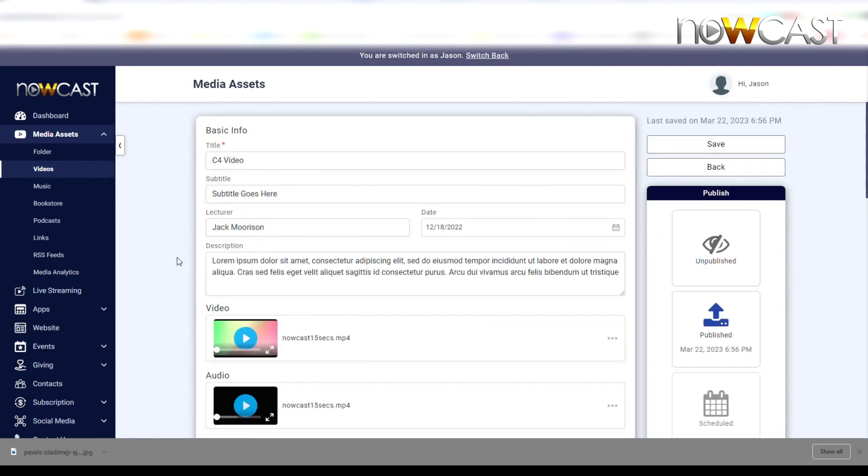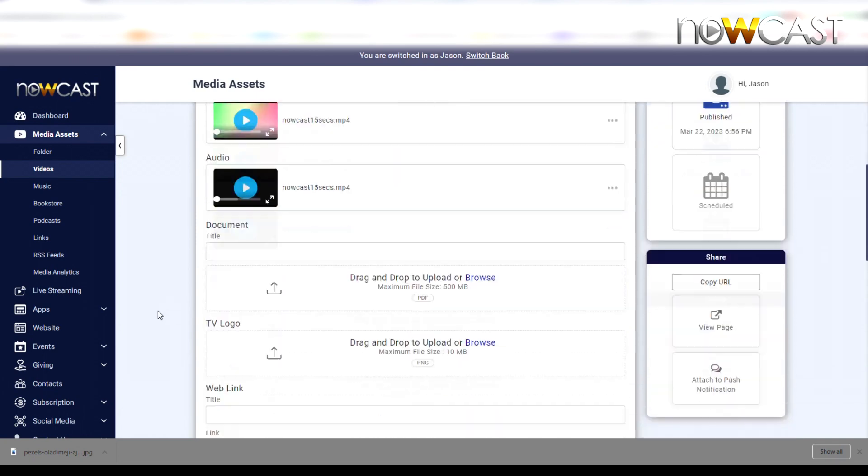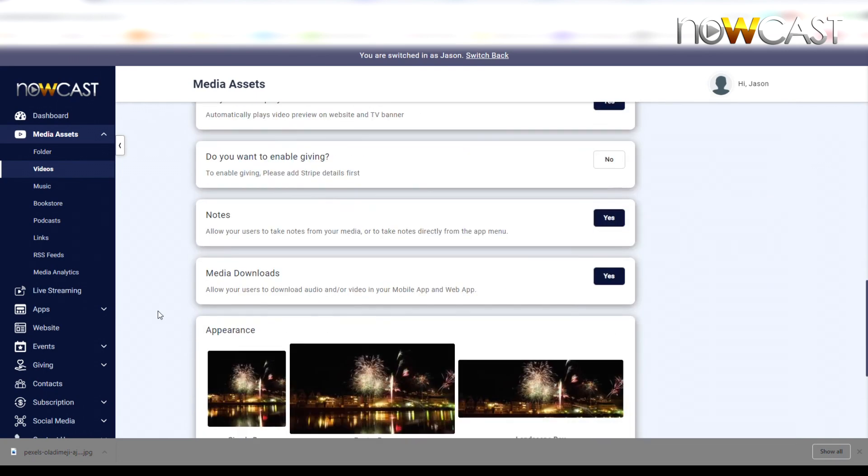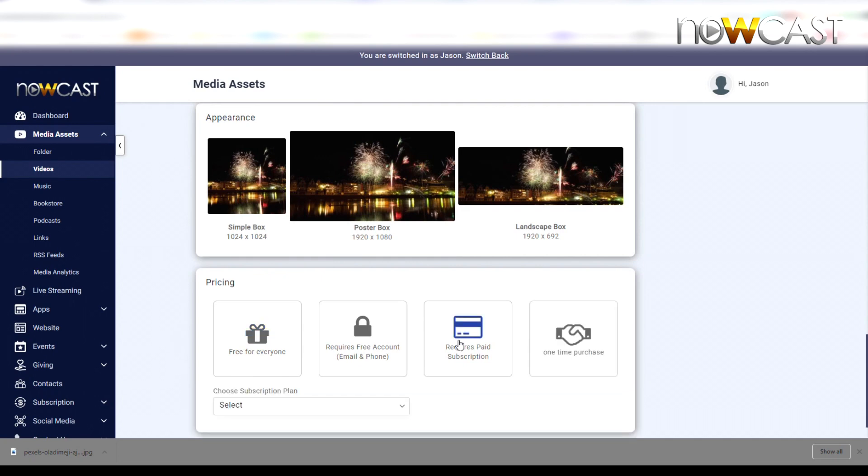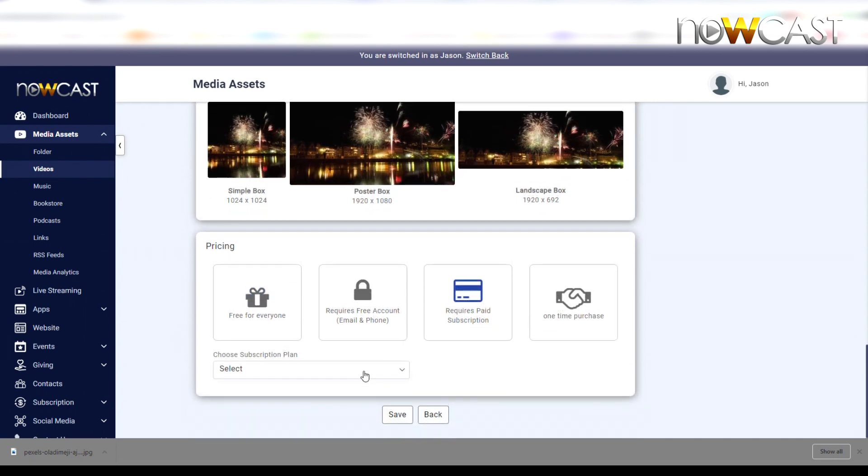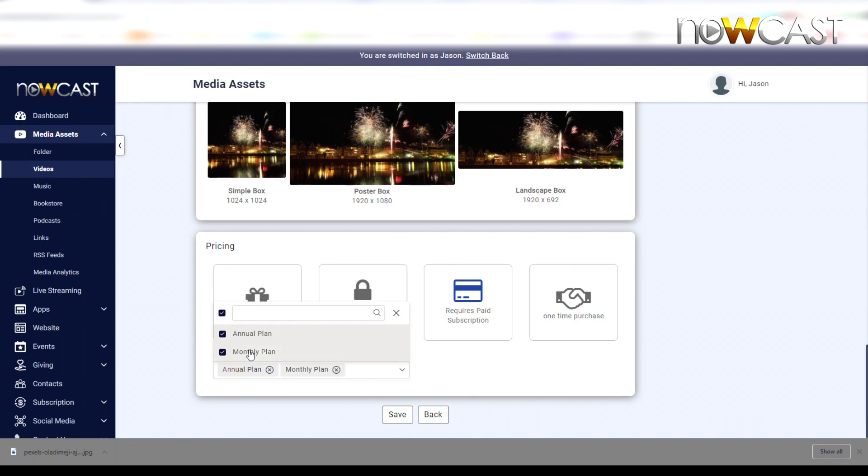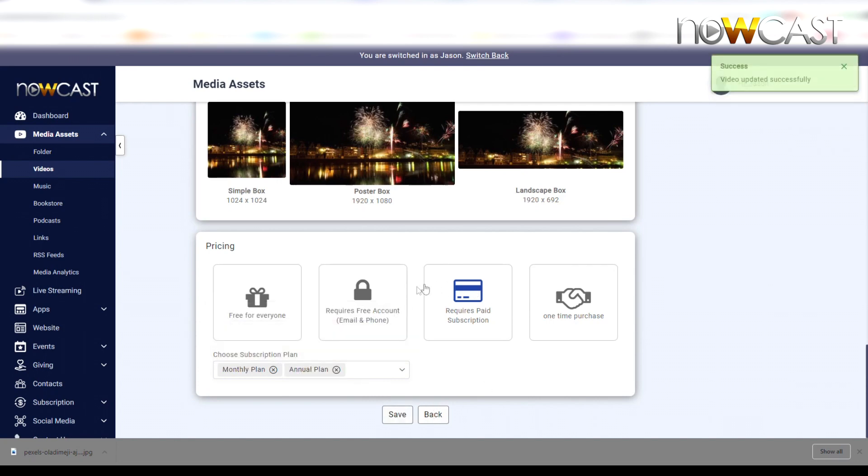For instance, this video called C4 - I want to say that this video requires you to be part of my monthly plan for $6.99 and my annual plan for $59.99 in order to access or watch this video. Scroll down to the bottom. It's selected free right now, but now I'm going to click 'Requires Paid Subscription.'